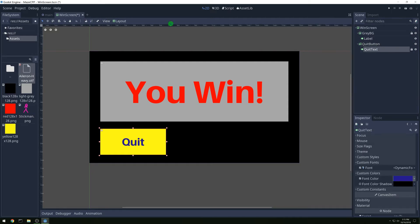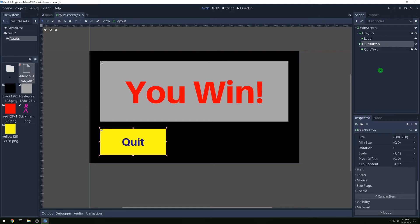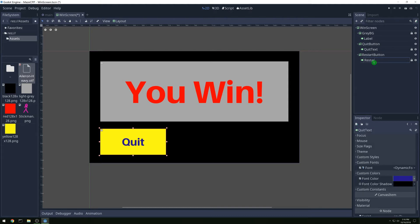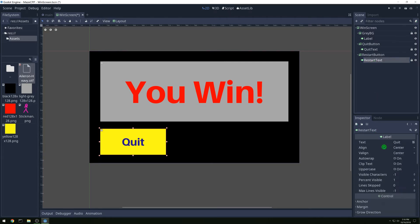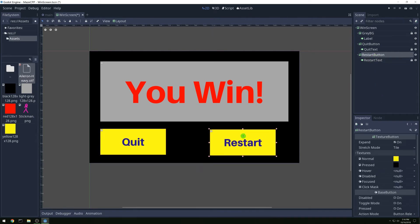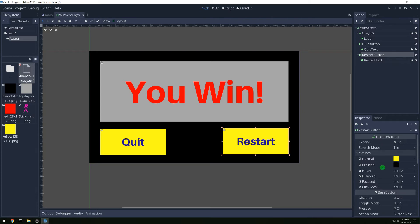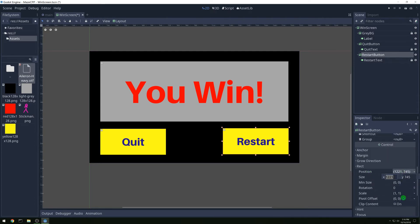Now we are going to lock the text so that we can't move it without the button. Then let's duplicate the button and call the duplicate 'restart button' and 'restart text'. Let's change the text to 'restart' and drag it to about the right place. We'll make its position 1220 by 750, and that looks pretty good.